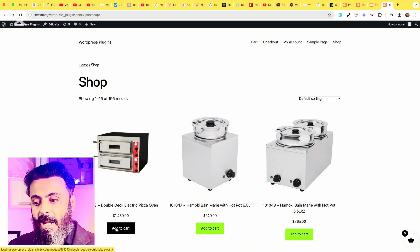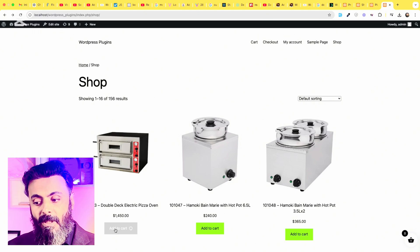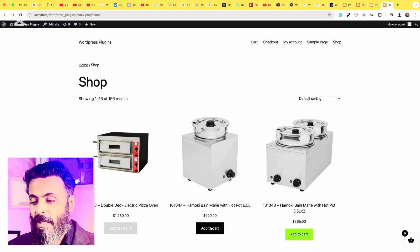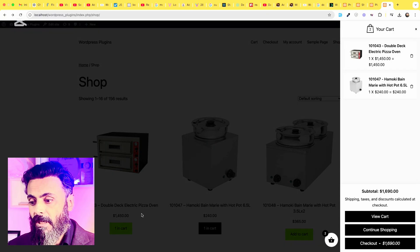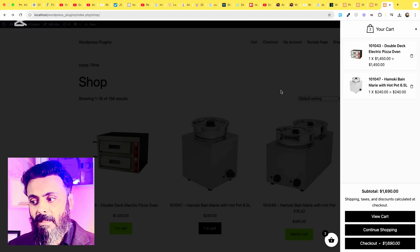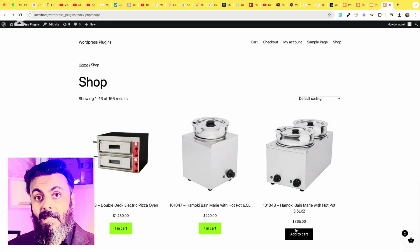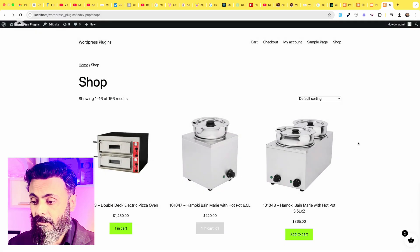So let me add this one to the cart and this one as well. So you can see the real-time products are added into the cart in the sidebar.